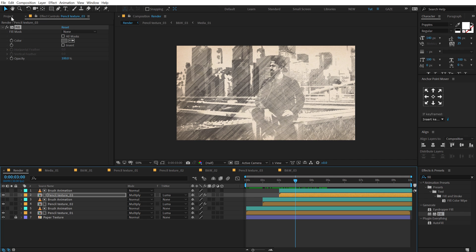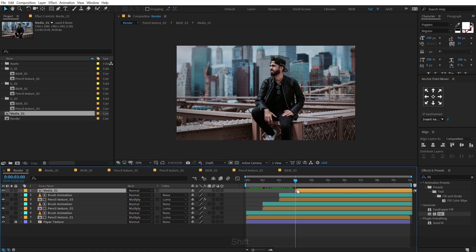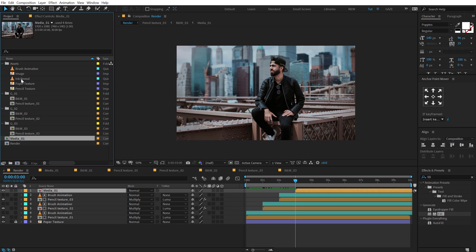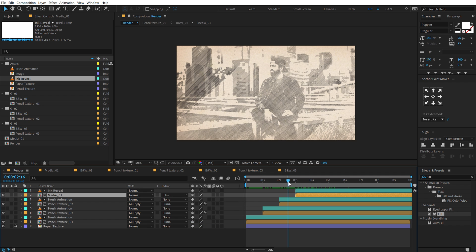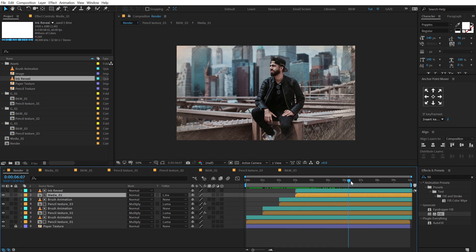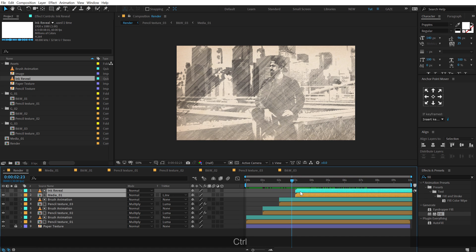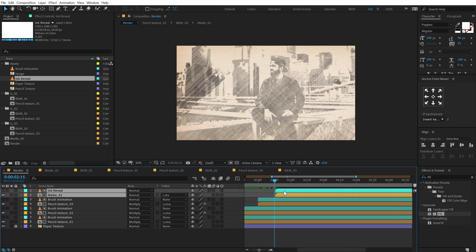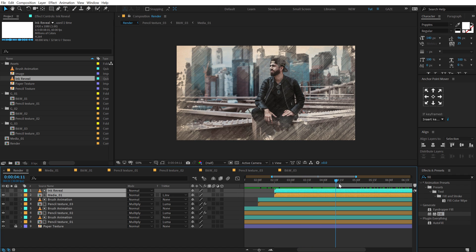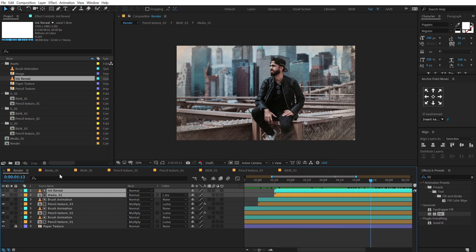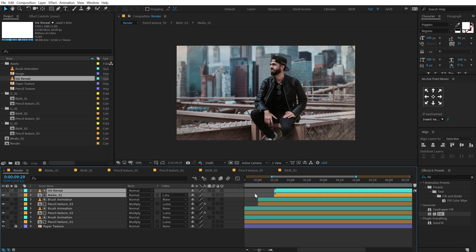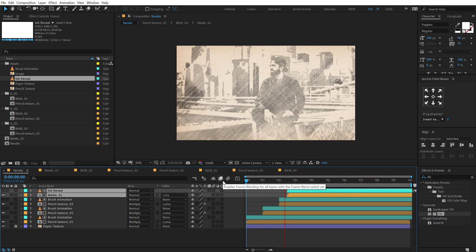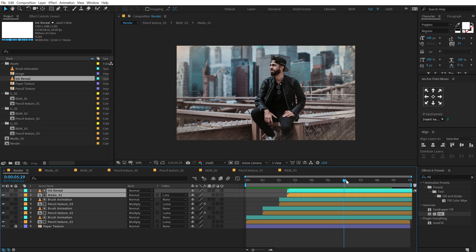At 3 seconds, what I'm going to do is add the media composition directly right here. And in the assets, I have an ink reveal footage — so I'm going to drag that on top. Select the media, change the track matte to Luma Inverted Matte. So now we have the pencil texture reveal and the ink reveal at the end. Maybe I'll bring this a bit closer — around 2 seconds 15 frames should be a good position. And simply I can add a scale animation to our image just to give it a nicer look — create a keyframe here, go to 10 seconds and scale that up a bit so we have a little bit of movement.